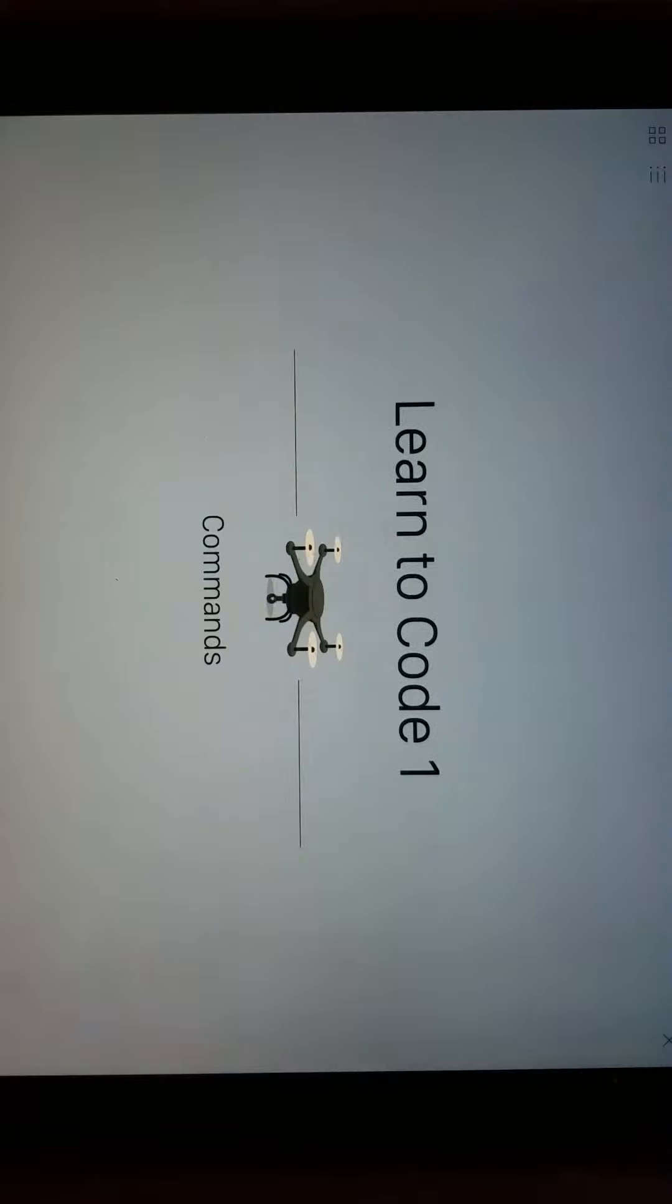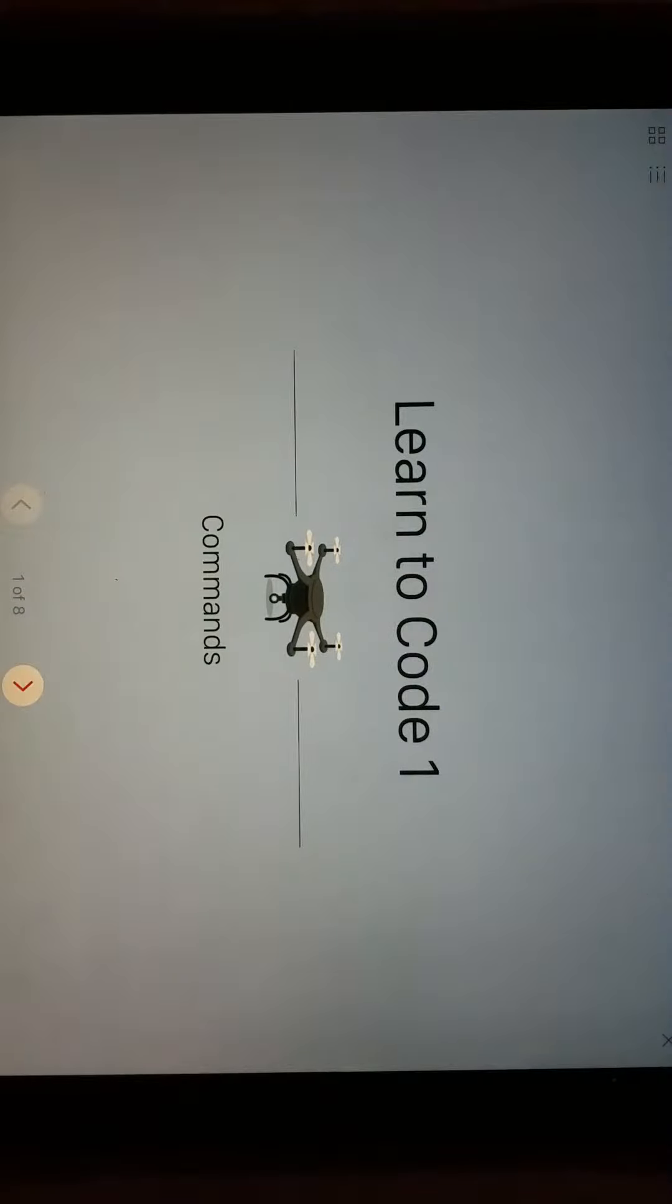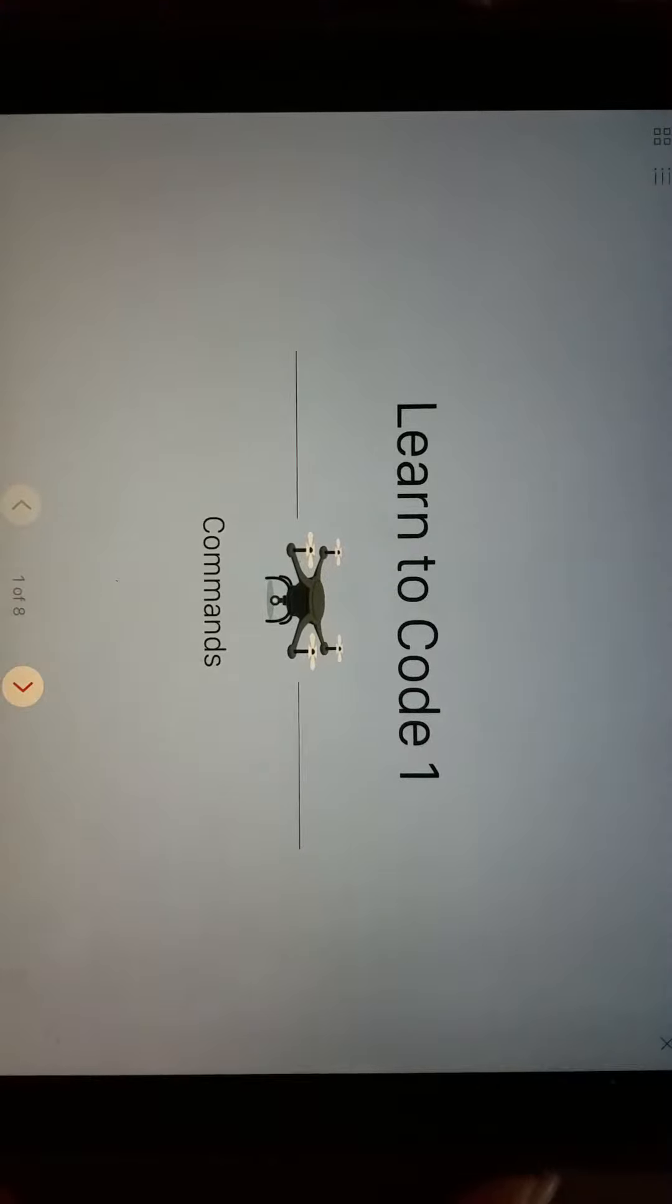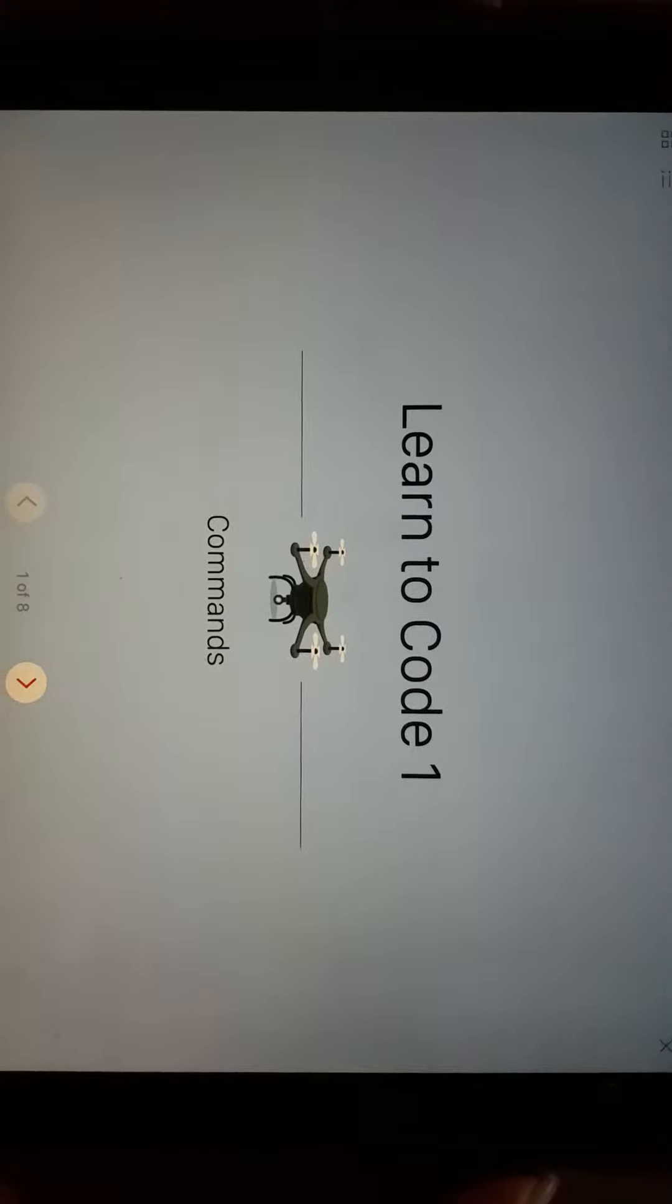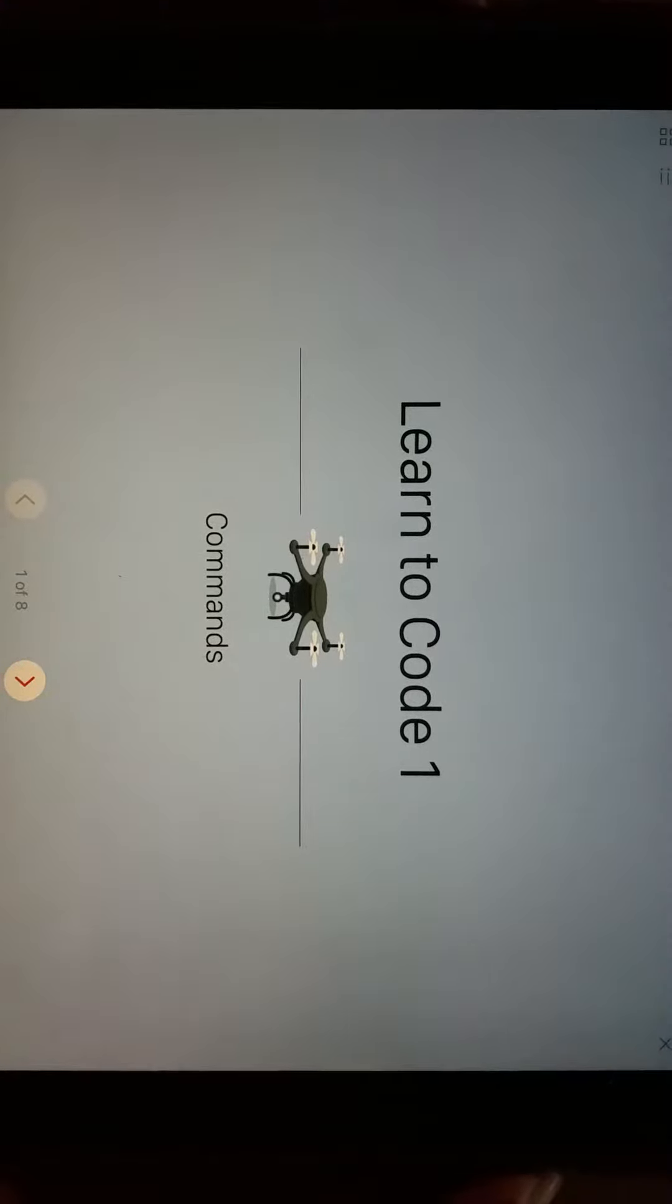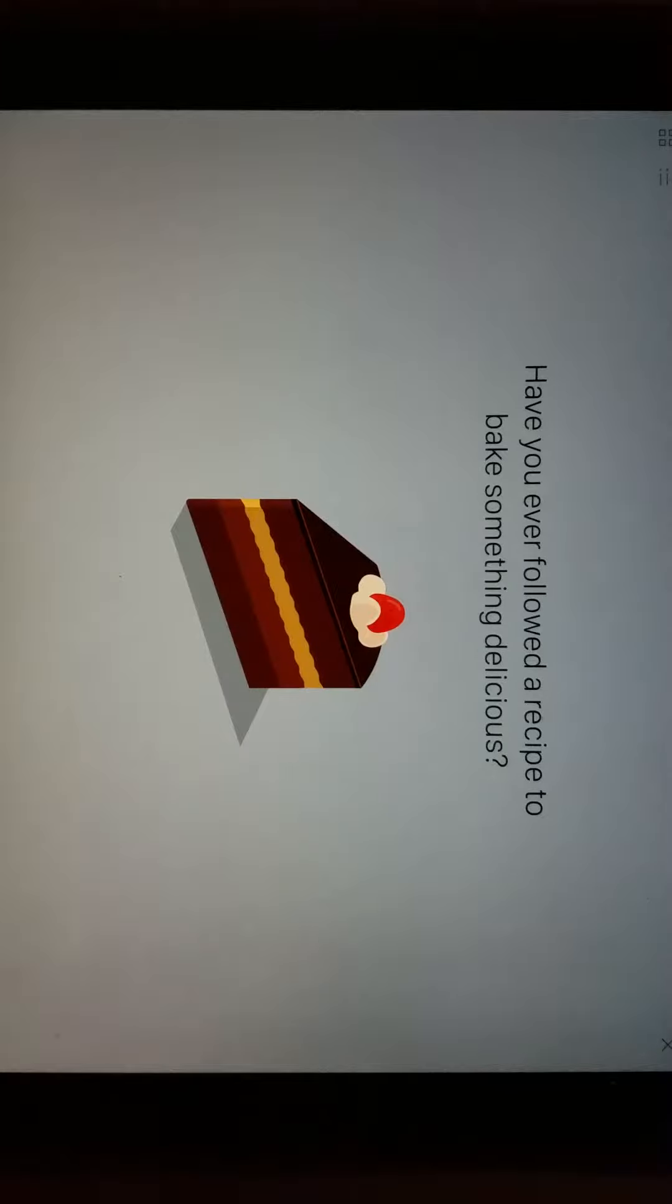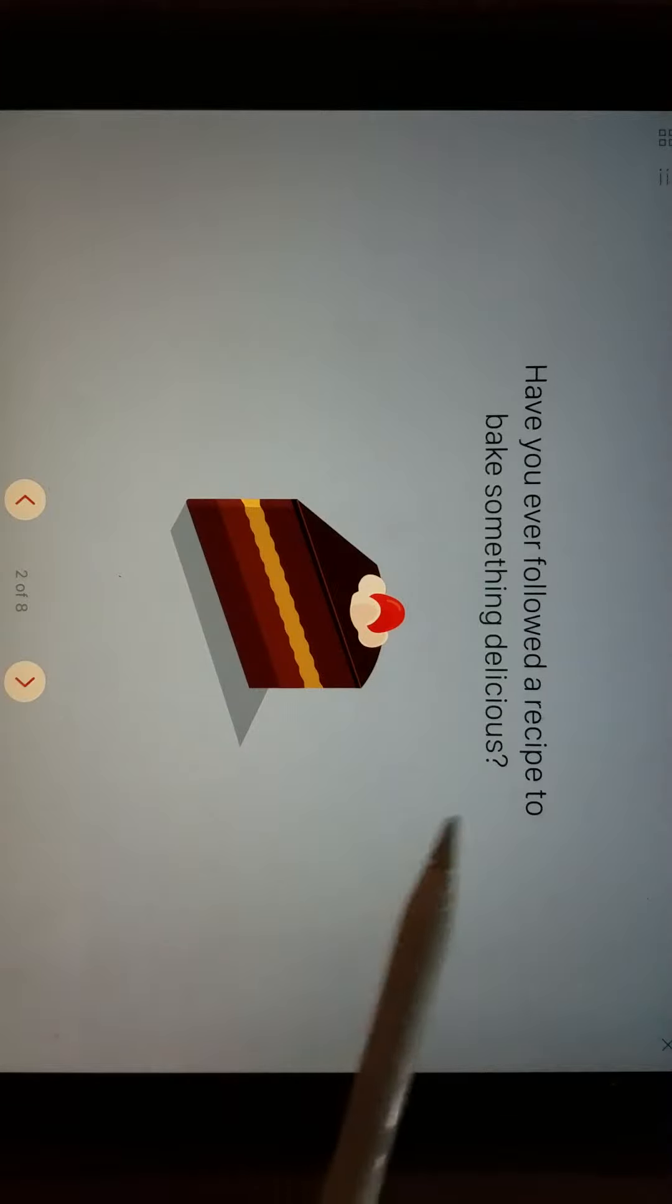If we go to Learn to Code 1, like I said, it may have to download on your machine, but what you get is this welcome screen, and you can just kind of scroll through.